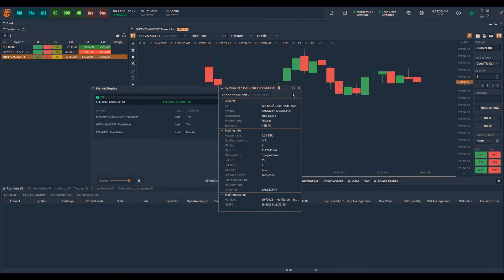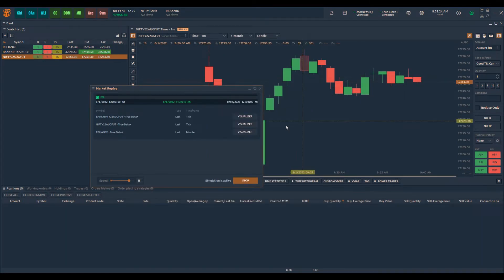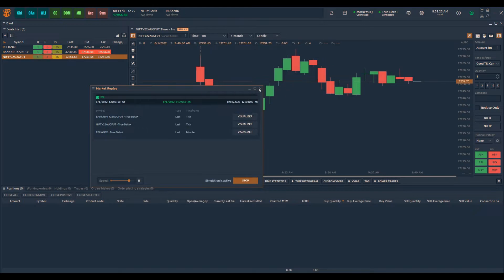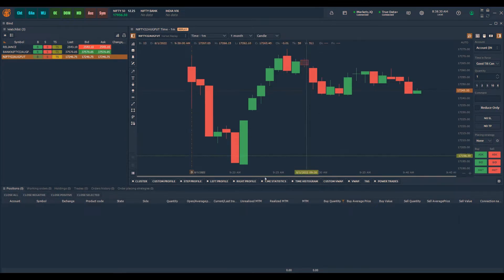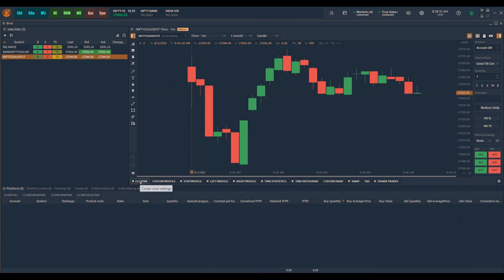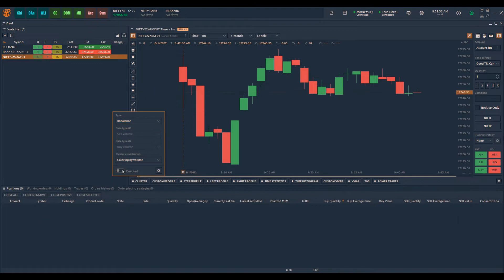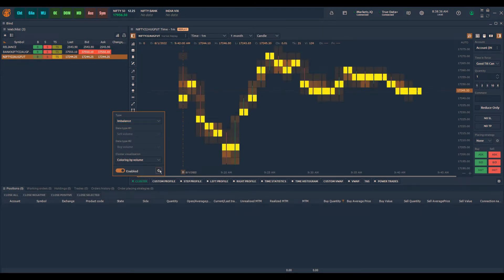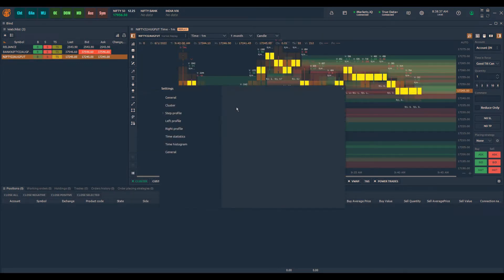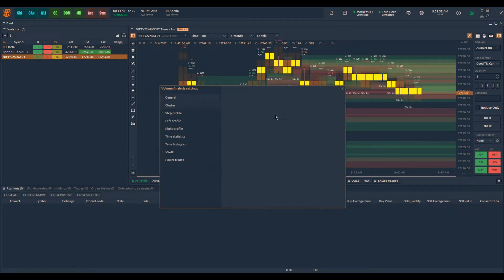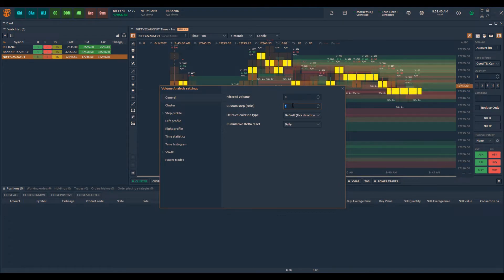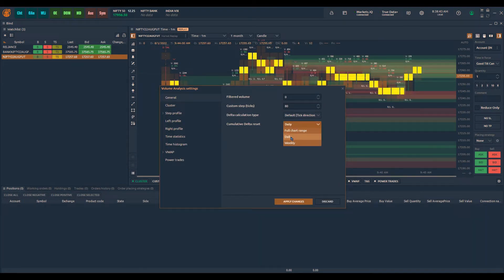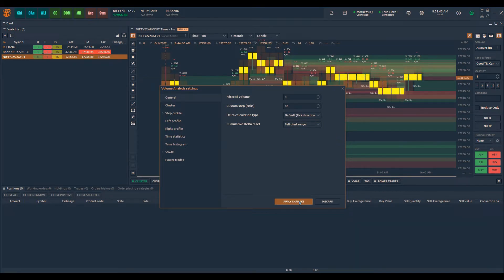Now let's look at doing some analysis or back testing of the order flow data. I click on the cluster charts, I enable this, I enable the custom steps, say nifty as 80, and I do full chart range.